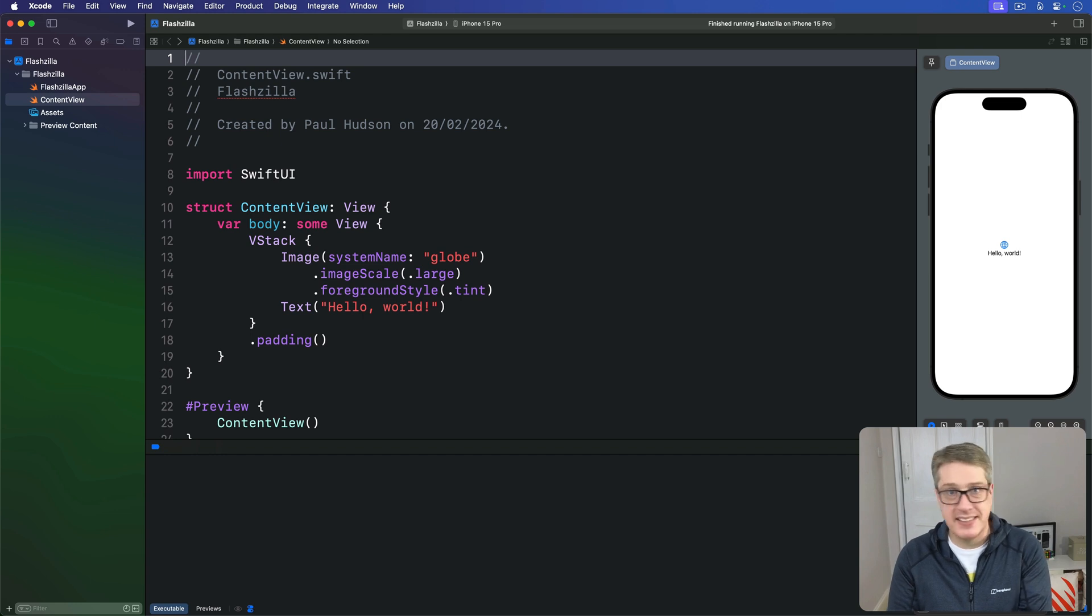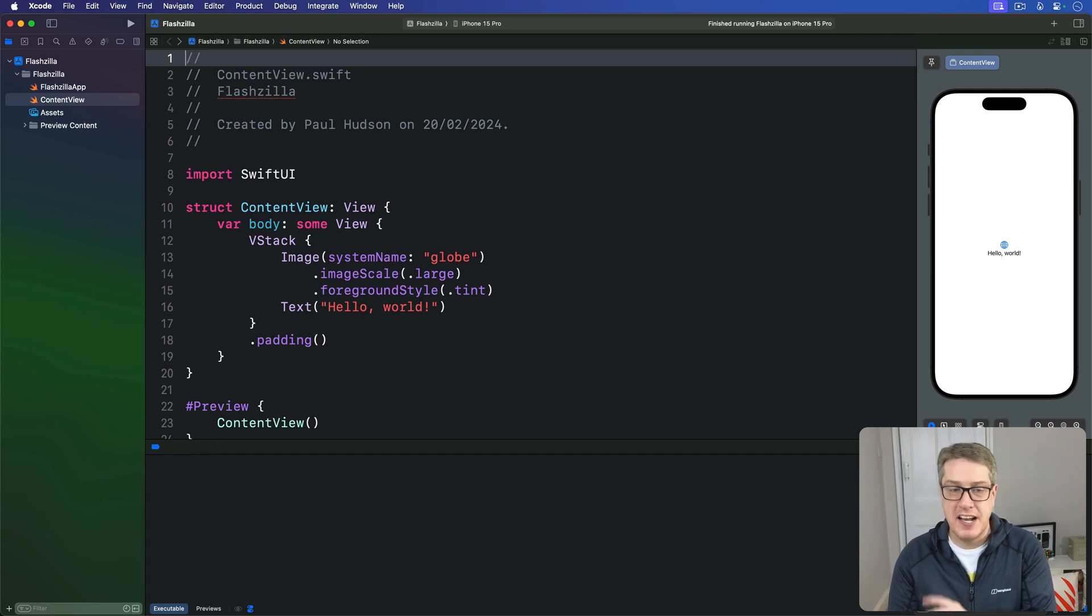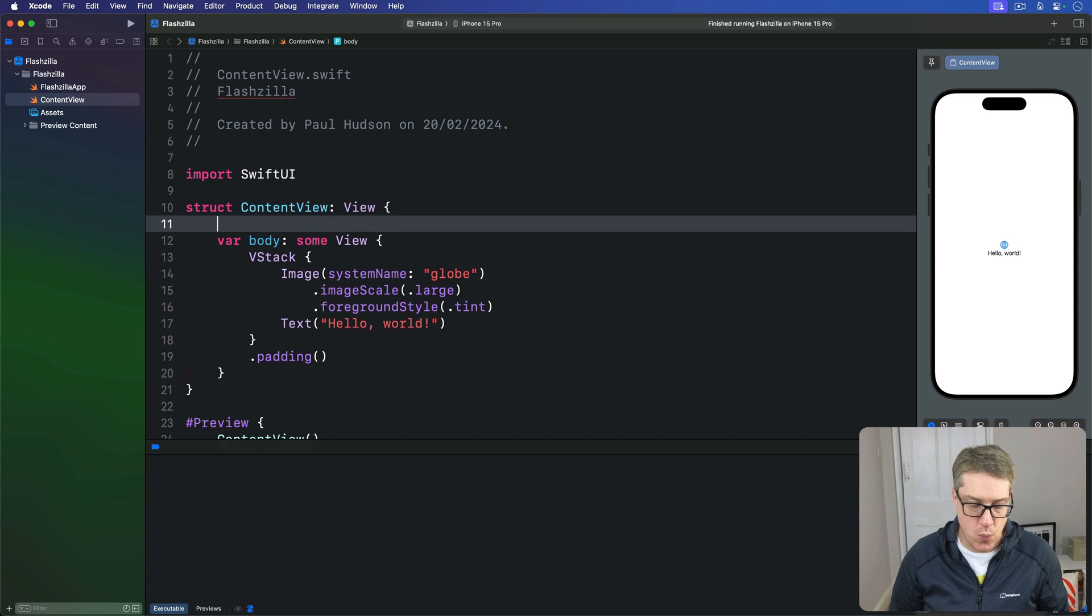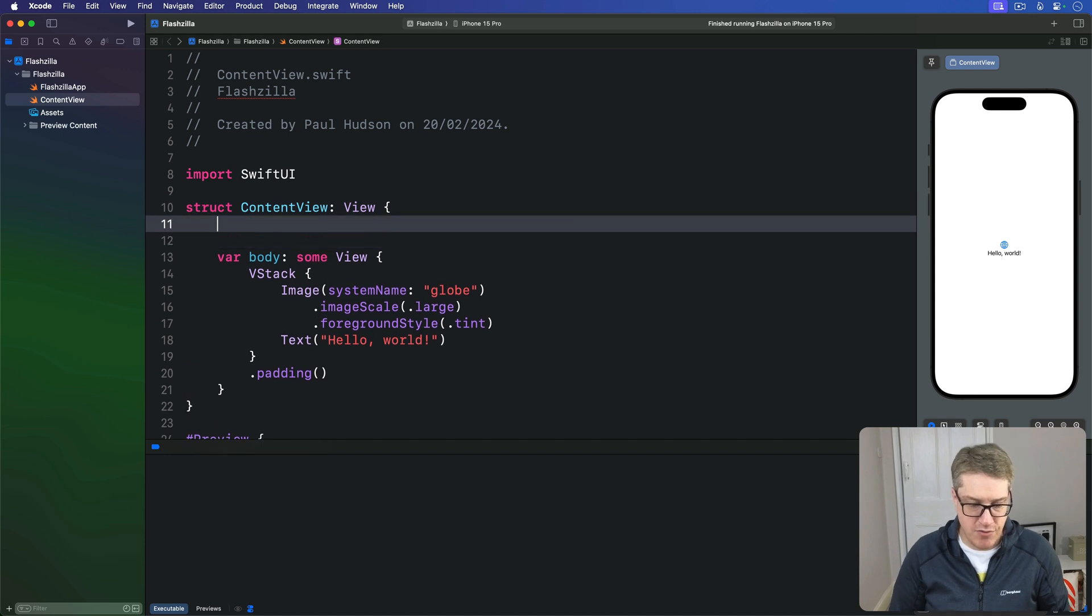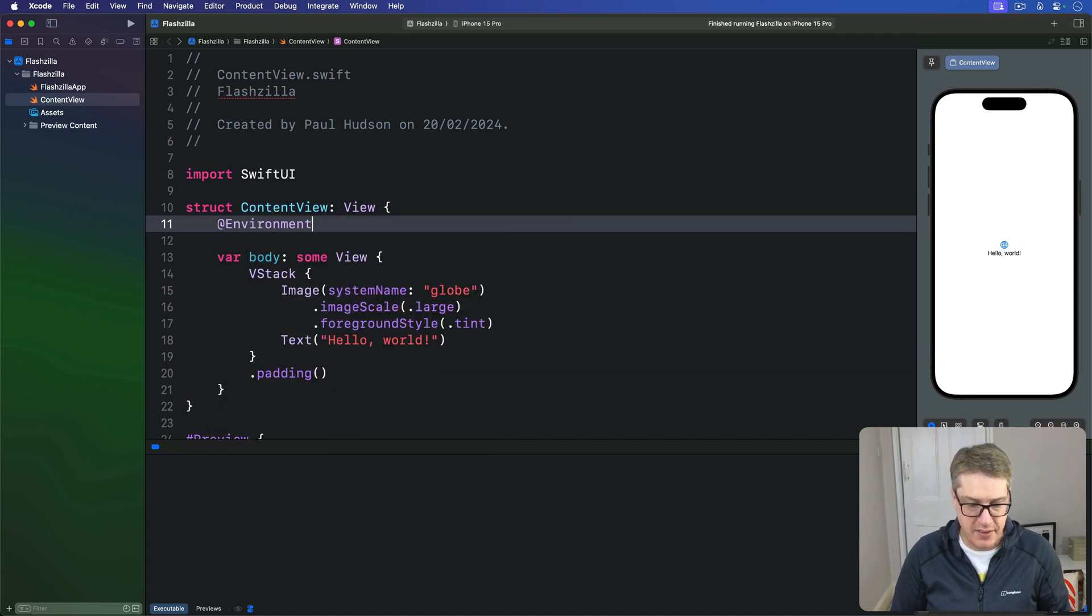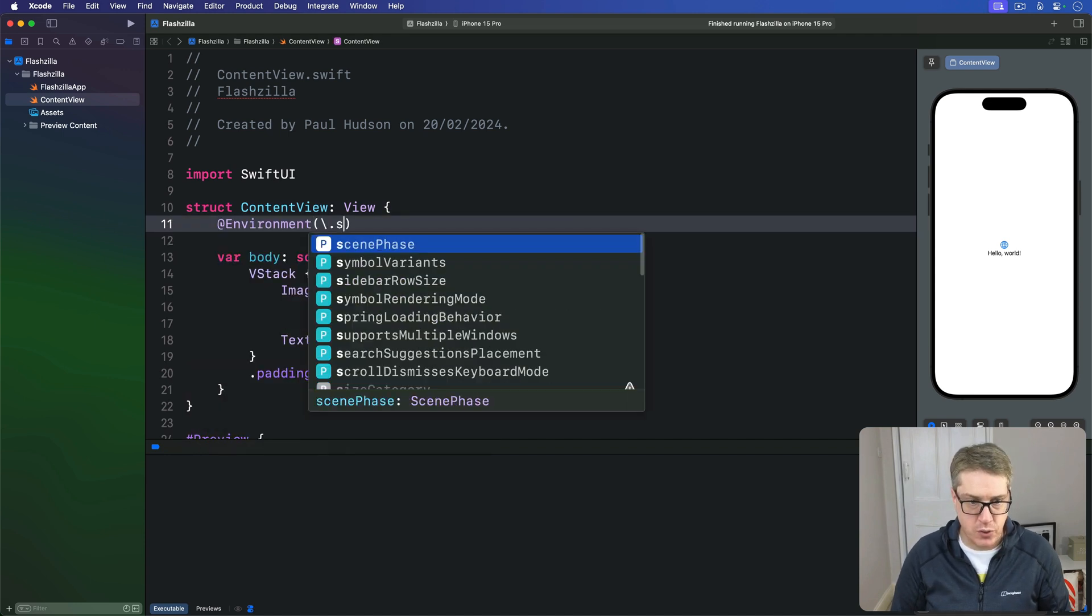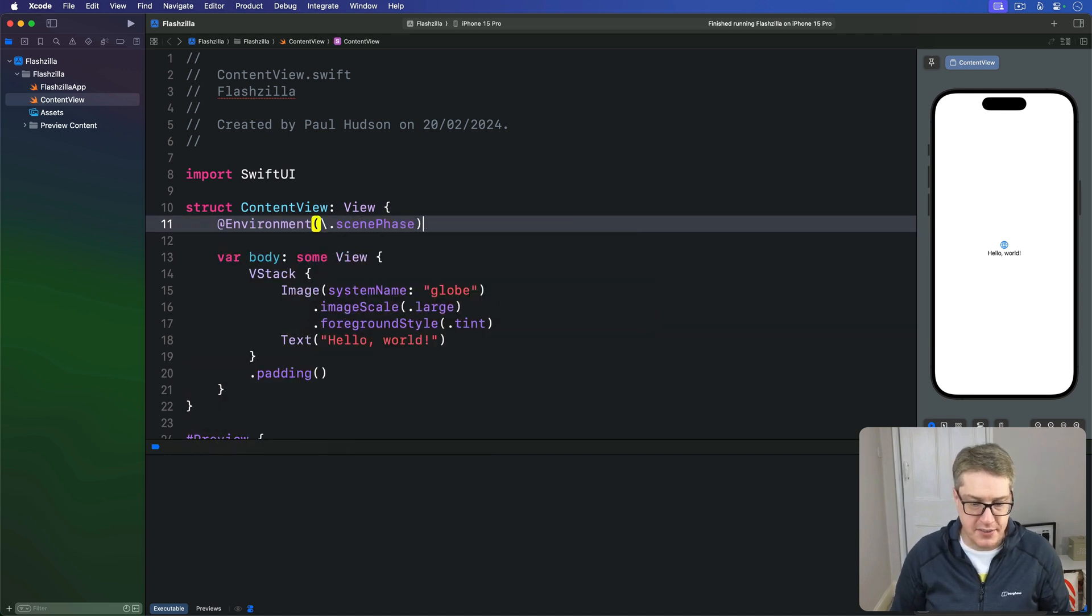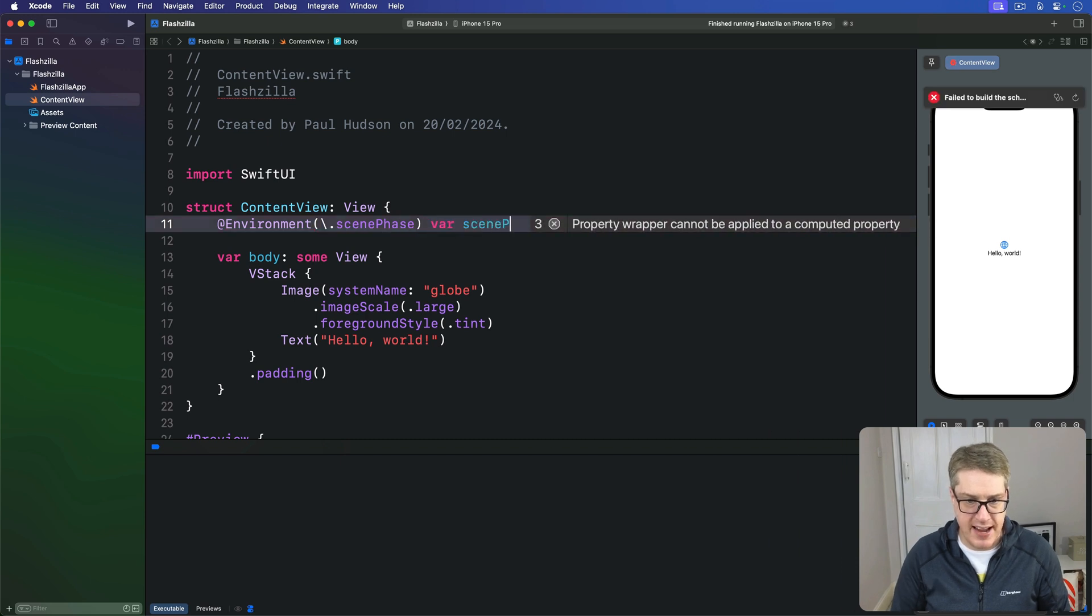To see the various scene phases in action, we can try some example code here. We can say, firstly, there's a new environment value to read, which is called scene phase. I'll make a variable called scene phase to store that here.